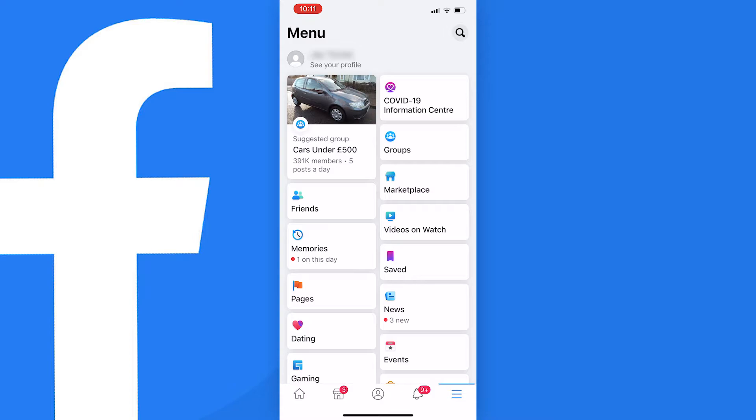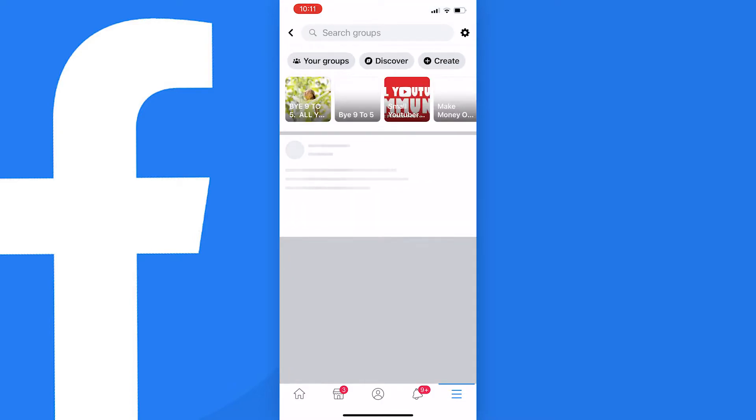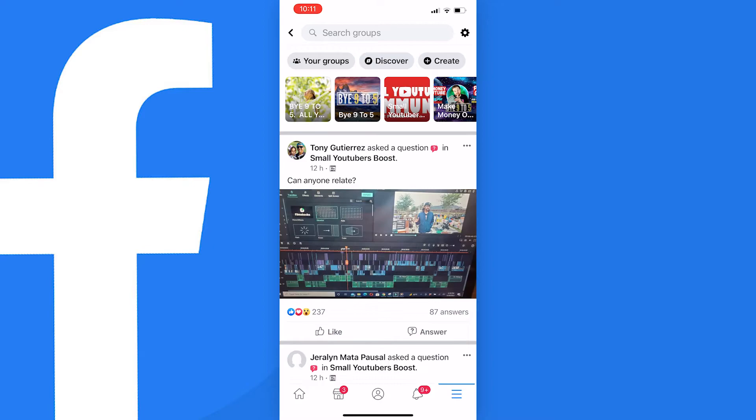At this point you need to press on groups which is located on the right side of this page just above friends. And once you tap that you'll be taken to this page with posts from all of the groups that you're in.